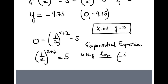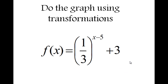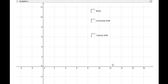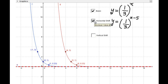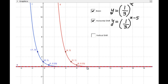Example four: do the graph using transformation for f(x) = (1/3)^(x−5) + 3. The basic is a decreasing exponential with typical points (0, 1), (−1, 3), and (1, 1/3). Transformation one: horizontal shift to the right by five — each first component increases by five: −1+5=4, 0+5=5, 1+5=6. The horizontal asymptote stays at y = 0.